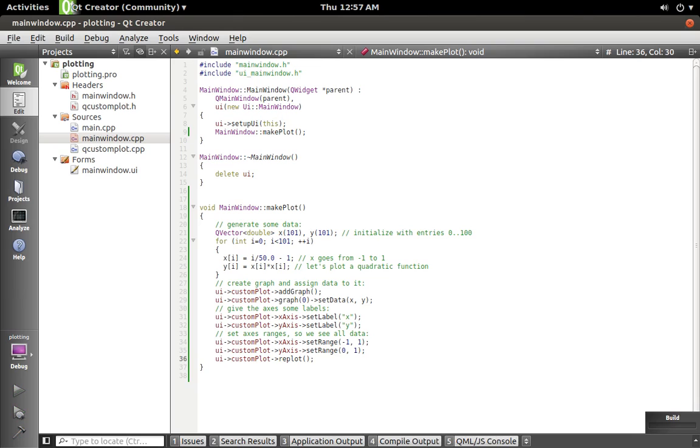So let's go ahead and build that and run. That might actually take a while right now just because I haven't built it here yet.